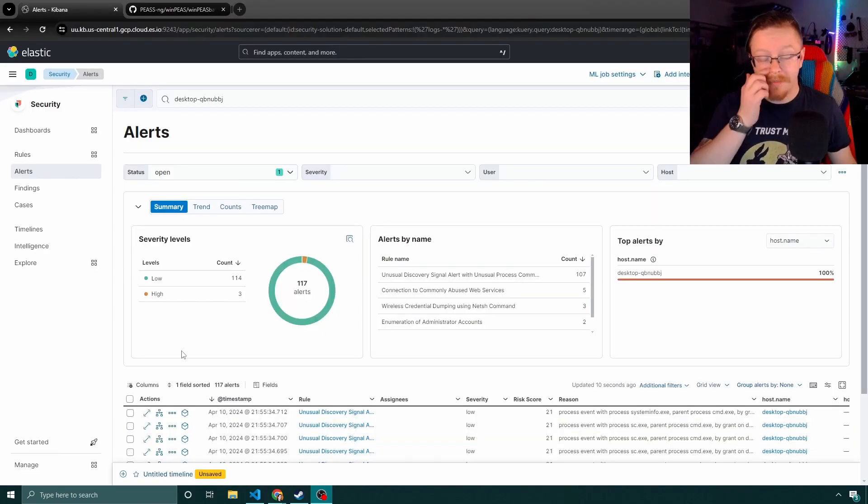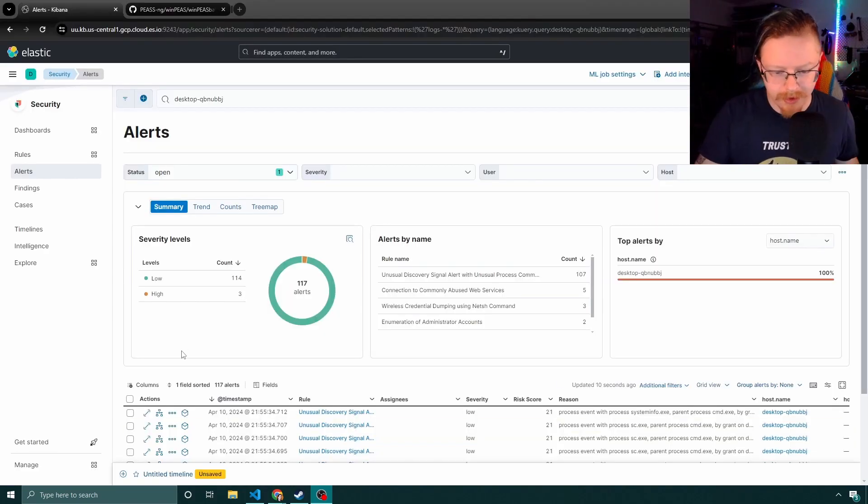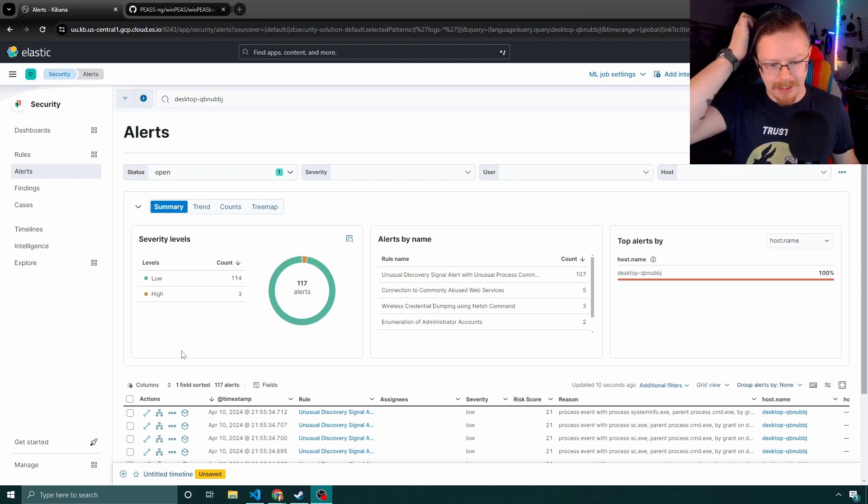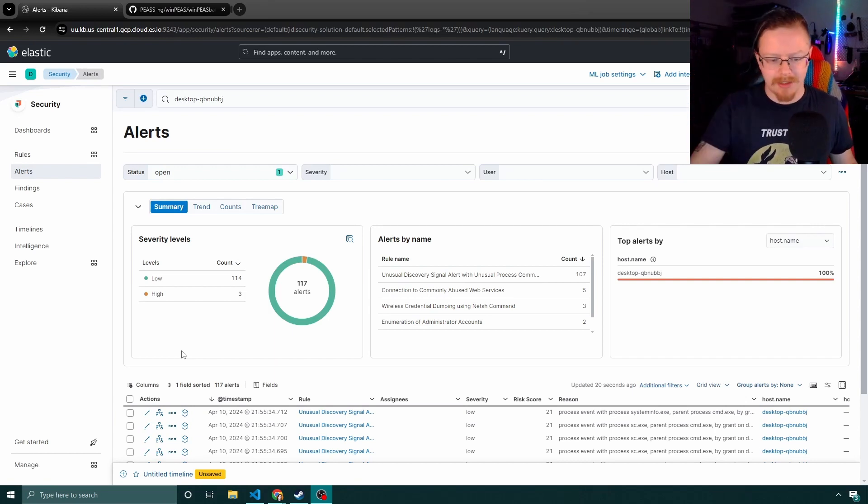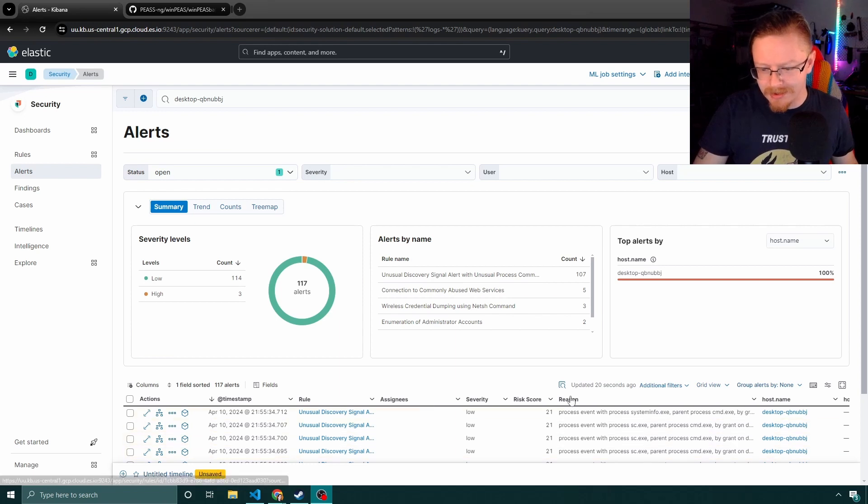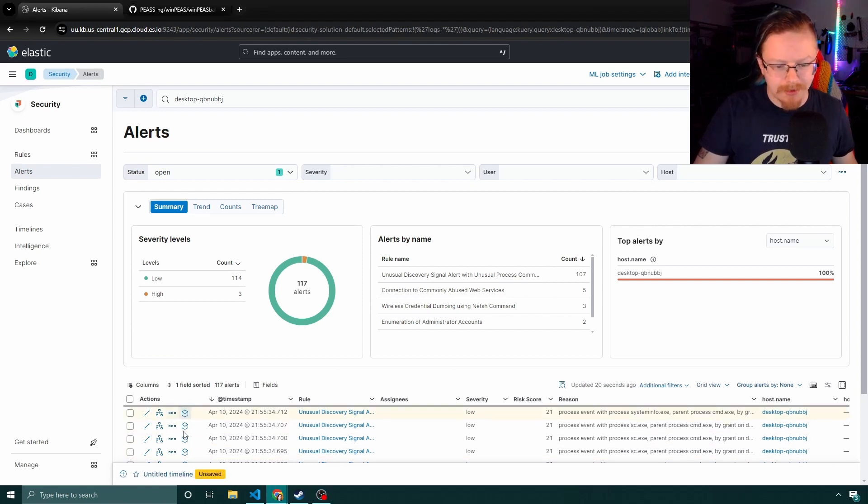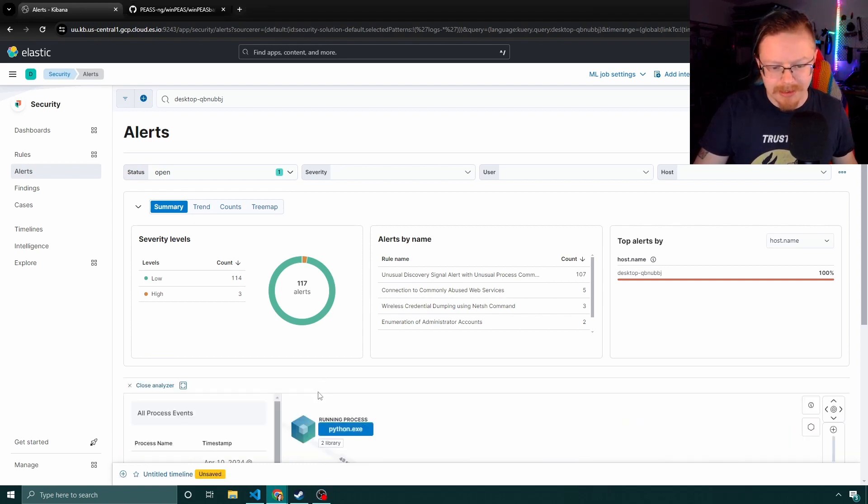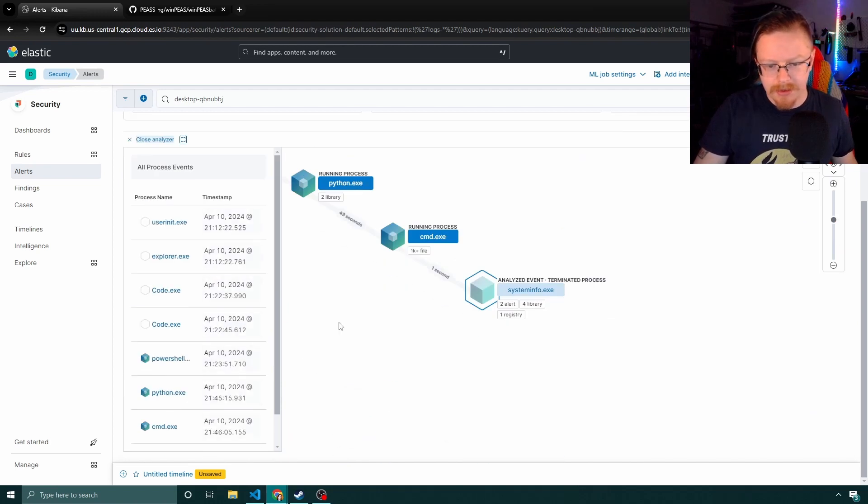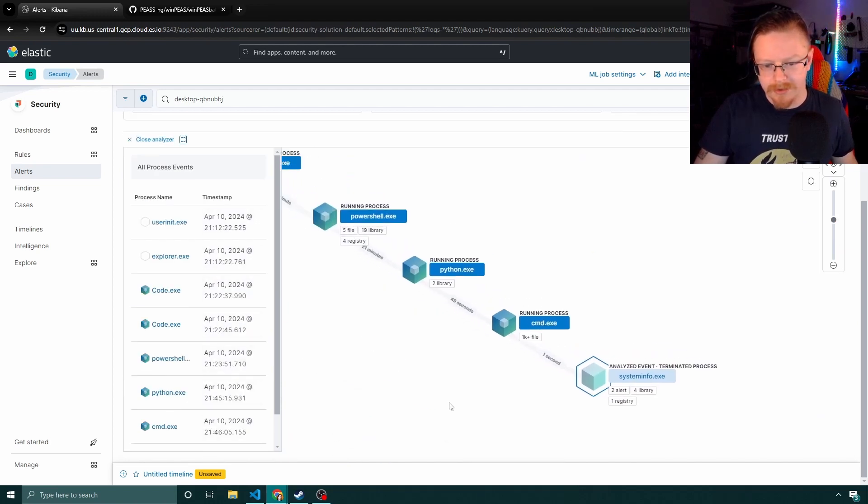So WinPeas has been running for a bit. And as you can see, we've generated 117 alerts. I haven't looked at these yet, but we're just going to go ahead and go into the analyzer. And let's scroll down and have a look.